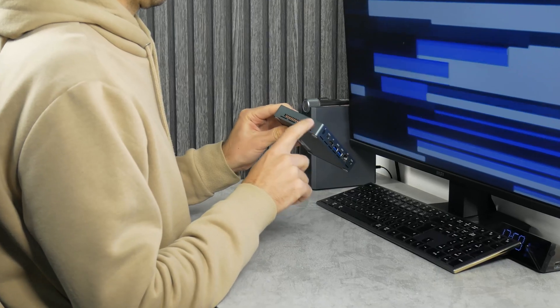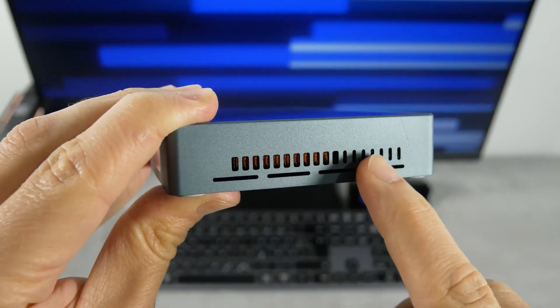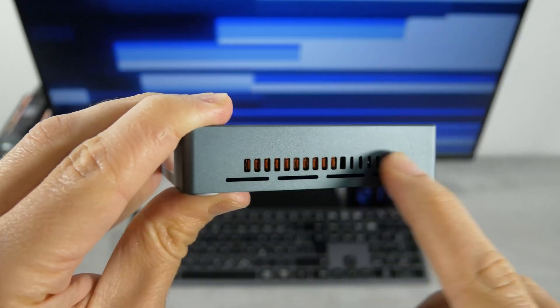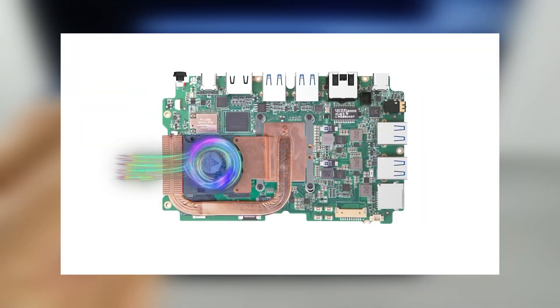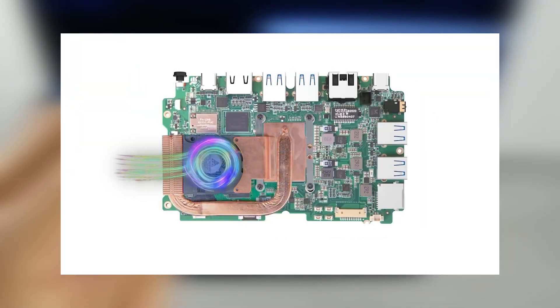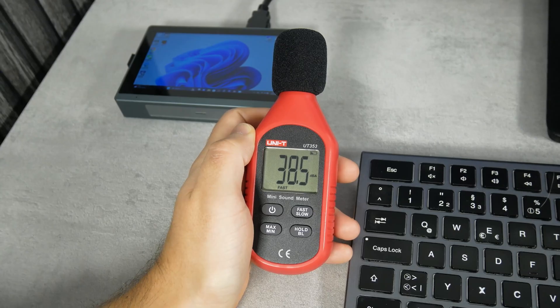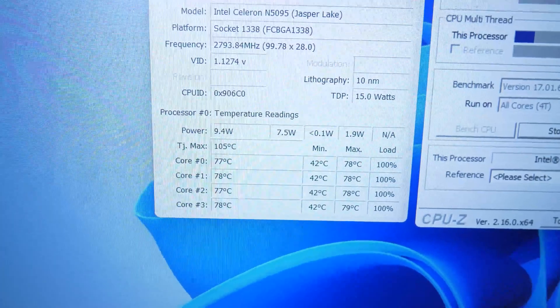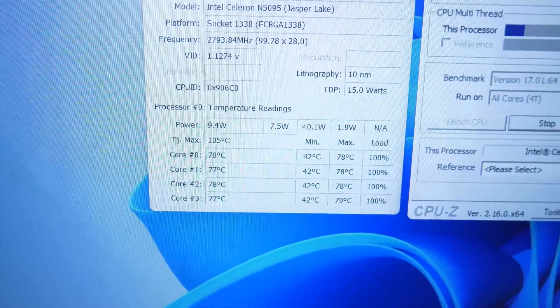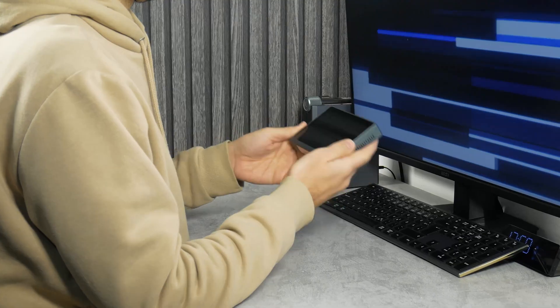The HiGoal Goal 2 Pro has a cooling fan inside. I cannot take apart the computer right now, but I can show you what it looks like inside from the official video. We will check the fan noise and temperature a little later. So far, I like this mini PC.